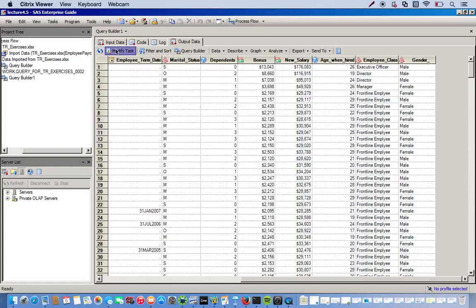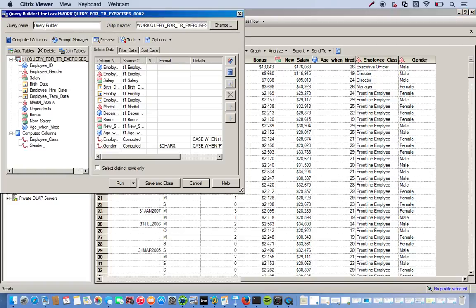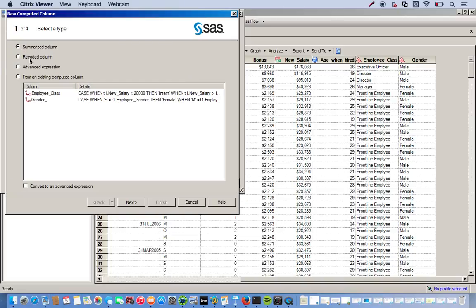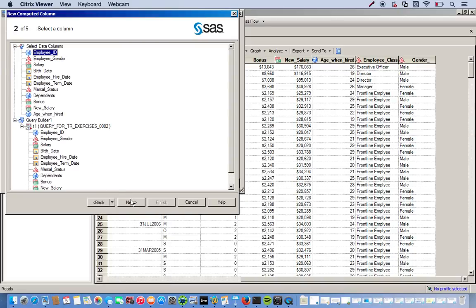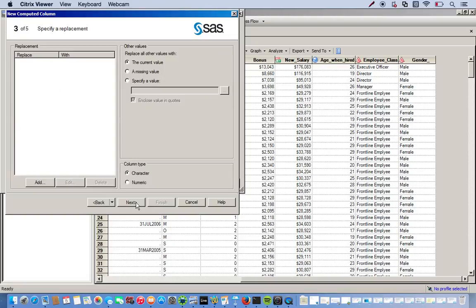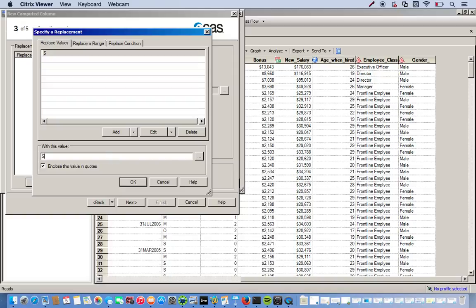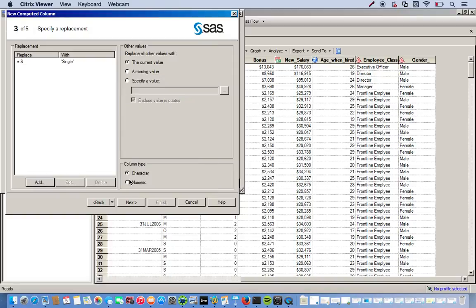So let's go back into our Query builder. Modify task again. Go back to computer columns. And now we want to restructure or recode rather the marital status variable. So we click new. Recode a column. And we'll do marital status. Next. So we do the same thing. We're working with single value. So. Click add. S is our current value. We want to replace it with the word single. Click OK.